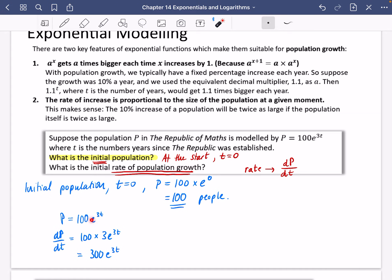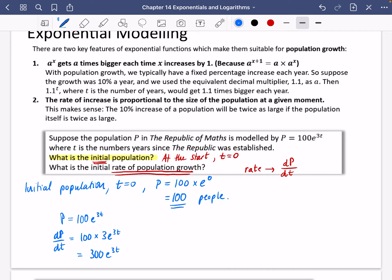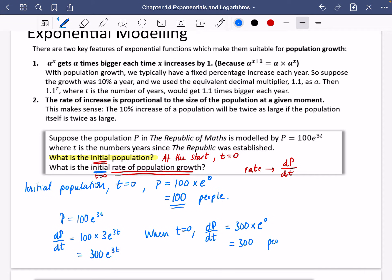Throughout this chapter, we're only going to use e because we don't yet know how to differentiate things like 2 to the power of t until year 2. So that's the rate of population growth as a formula. But we want the initial rate, meaning at the start when t equals 0. When t equals 0, the rate of population growth is 300 multiplied by e to the 0, which is 300 — meaning 300 people per year. At the very start, the population is expected to increase by 300 people per year, through birth, immigration, and other factors.